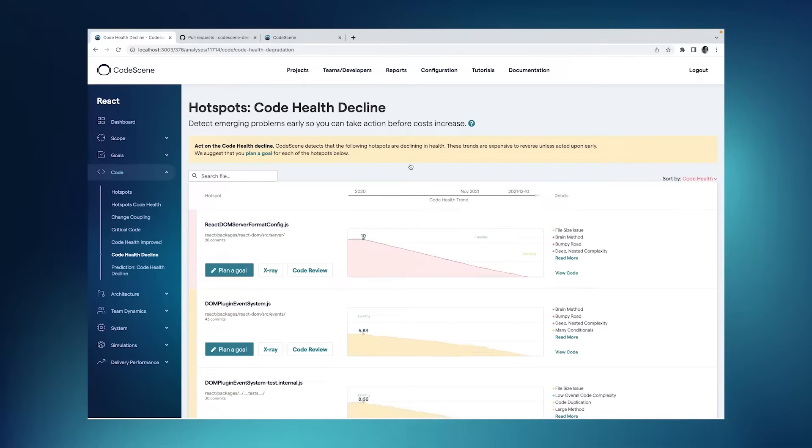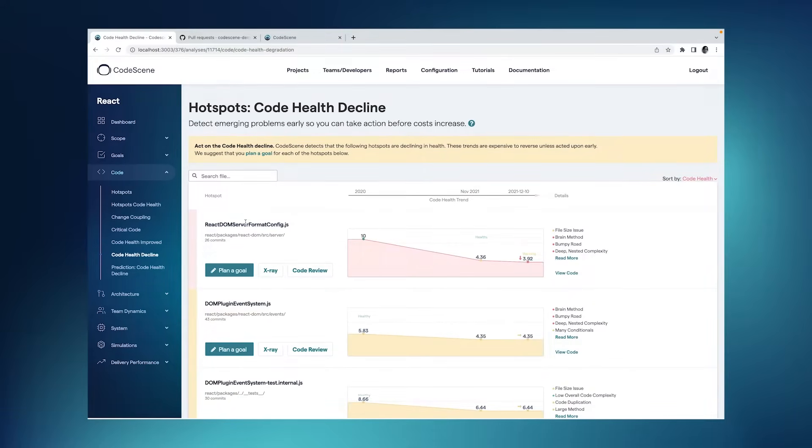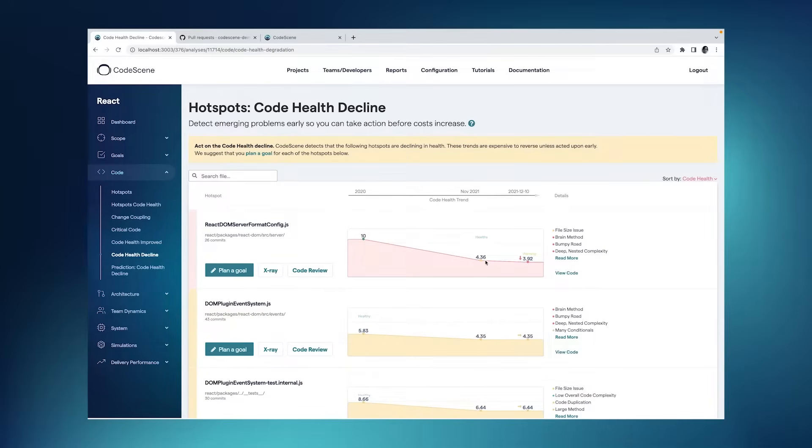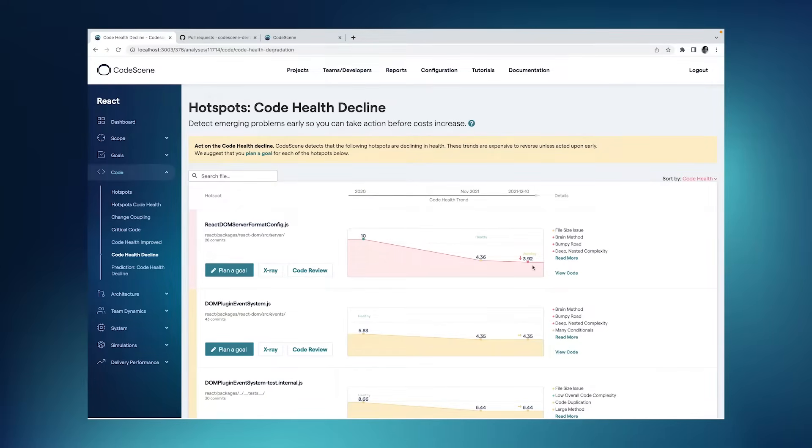Let's look at the trends. We see here that one of these hotspots, something called React DOM Server Format Config, a year ago it had a perfect code health of 10. But since then, it rapidly degraded down to 4, and over the past month, down to 3. So this trend is expensive to reverse now.